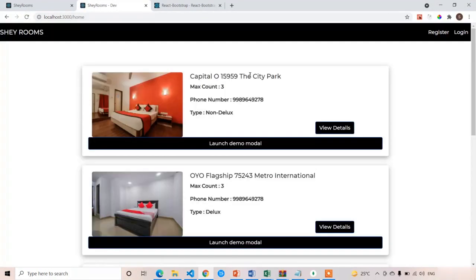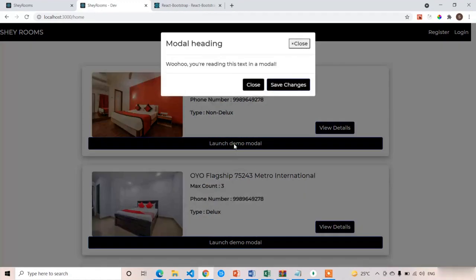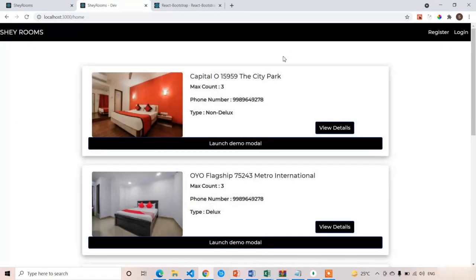Refresh the page. We can see the 'Launch Demo Modal' button — we'll style it later. Click on it and we get the modal popup. Close it, and now we'll apply the launch action to our View Details button instead.